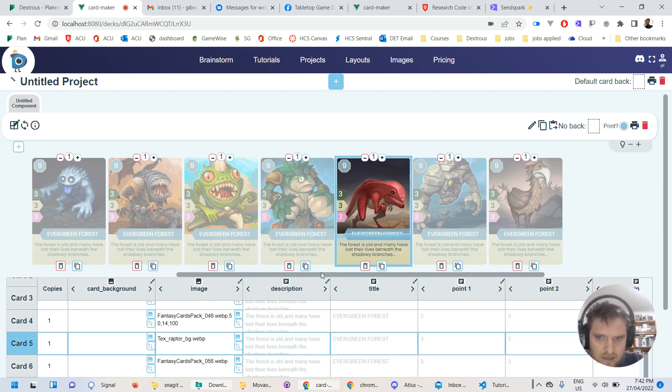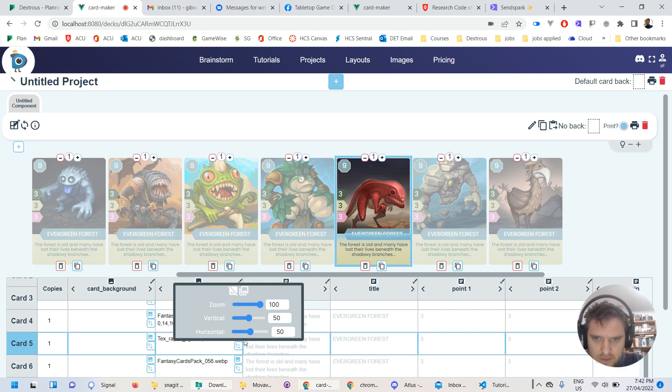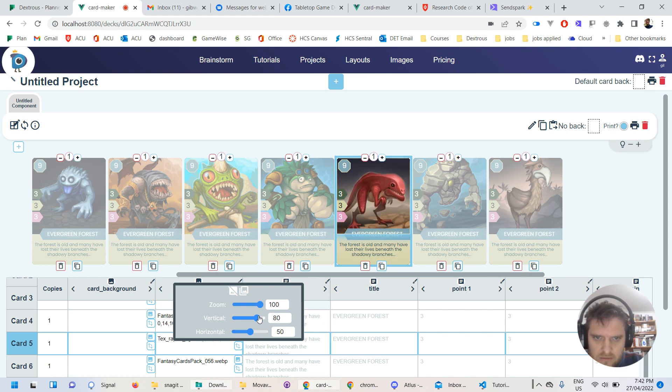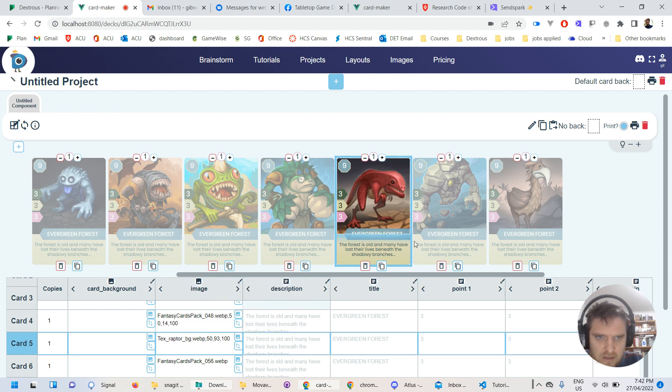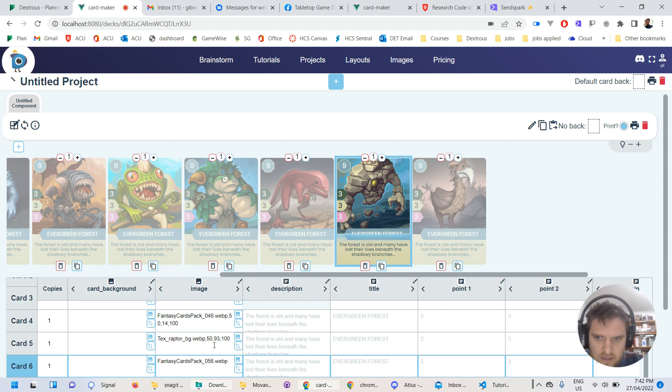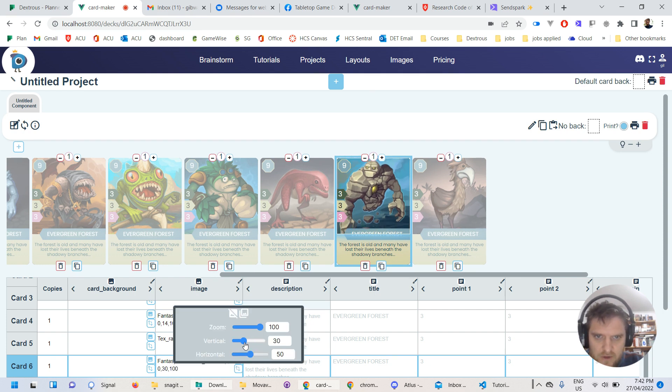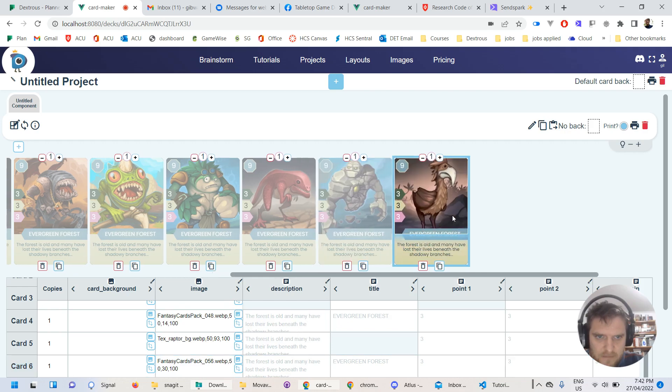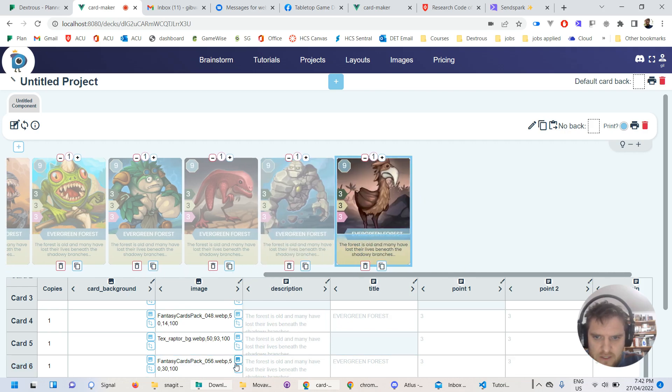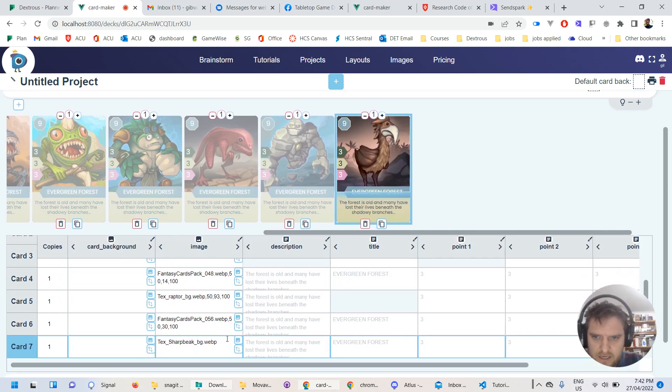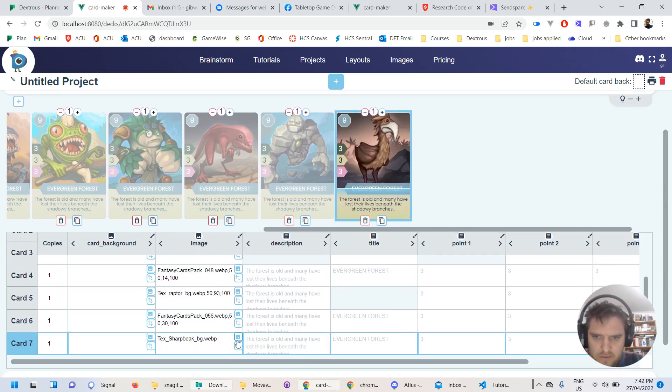This guy, I'm going to bump him up a little bit vertically. Oh, what did I just do? Oh, there we go. Yeah, something like that is nice. This guy can come down and so on and so forth. So yeah, you can just adjust these on the fly pretty easily. And just make sure that the cards look how you want them to look.